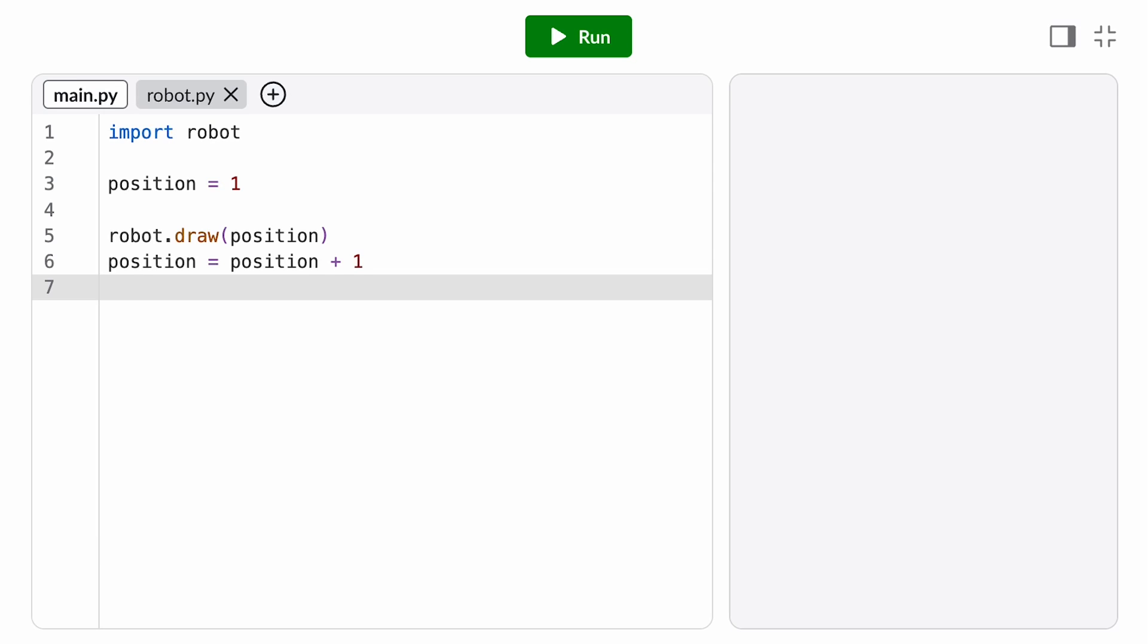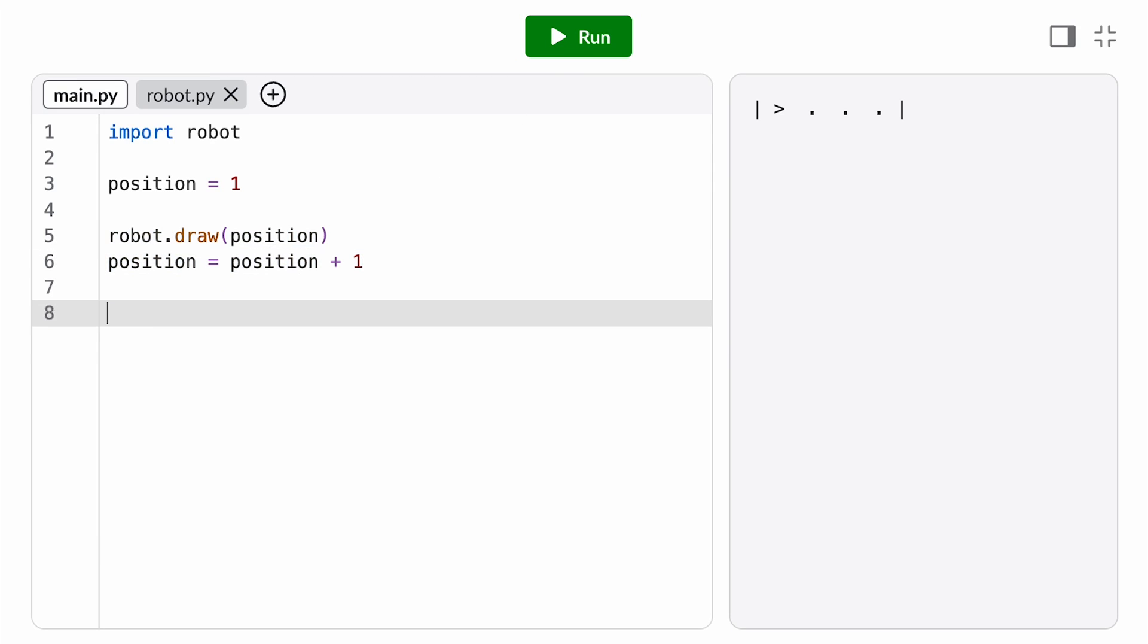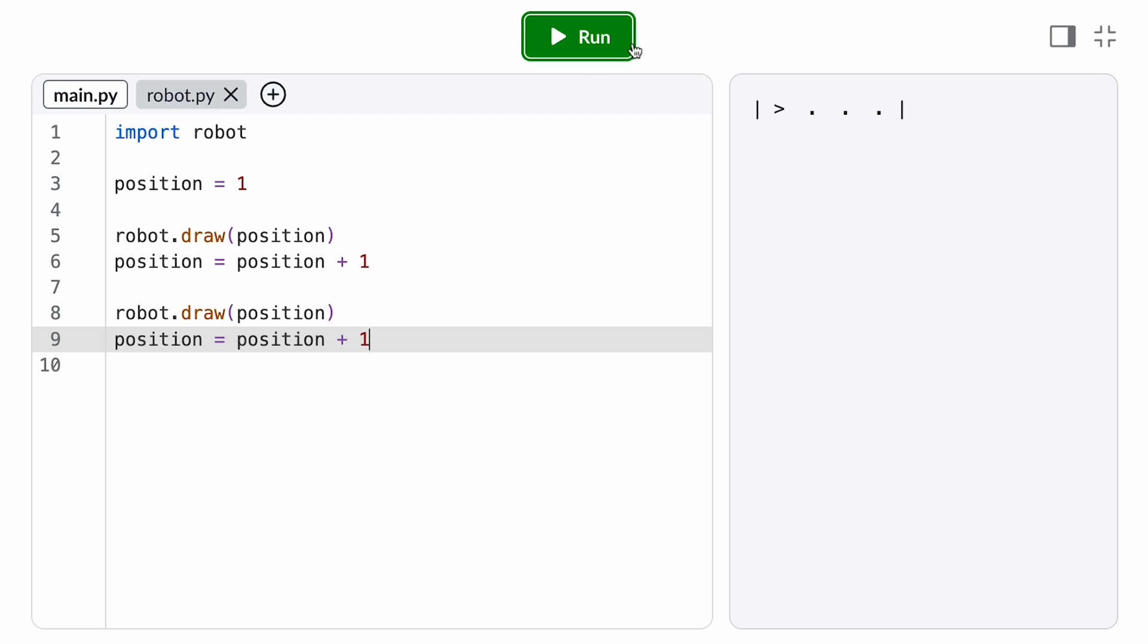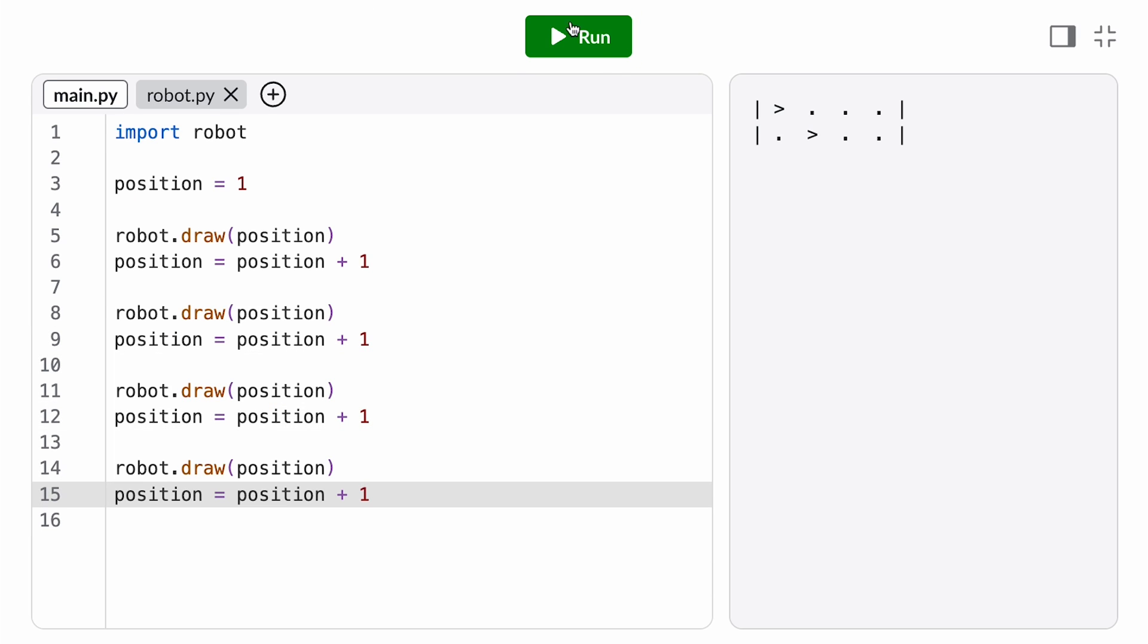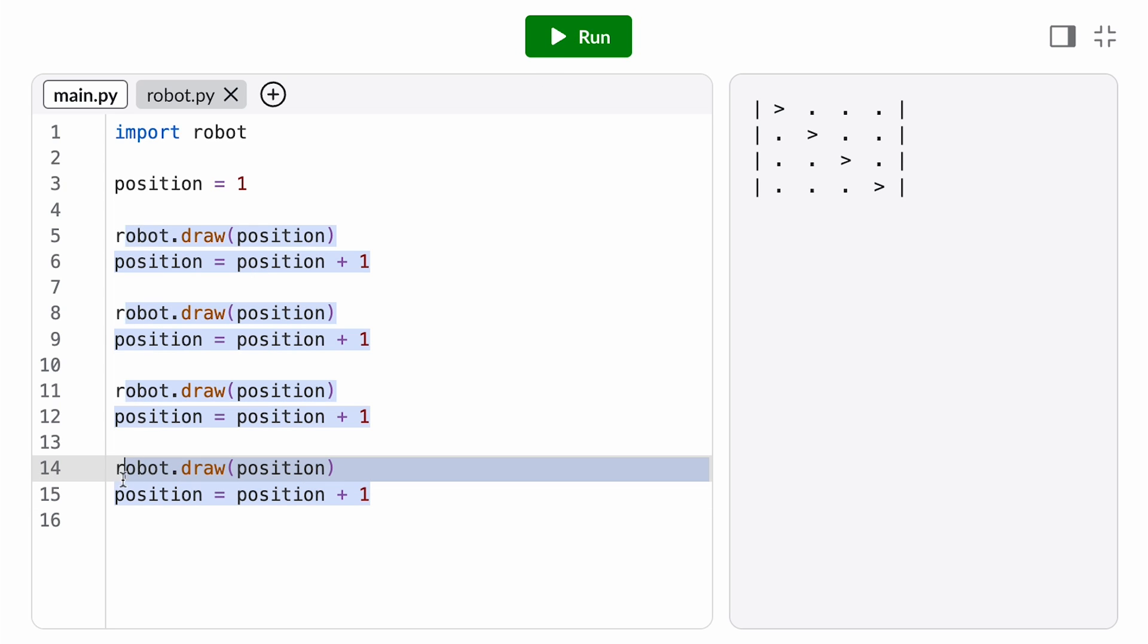What if you want your program to repeat a block of code? You could copy and paste those lines of code, but what if you wanted to repeat a hundred times or a thousand times, or maybe you don't even know up front how many times you need it to repeat? To solve this, we can use a while loop.